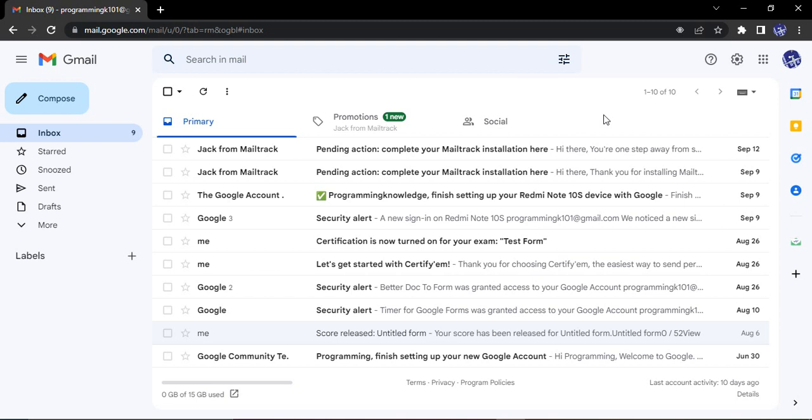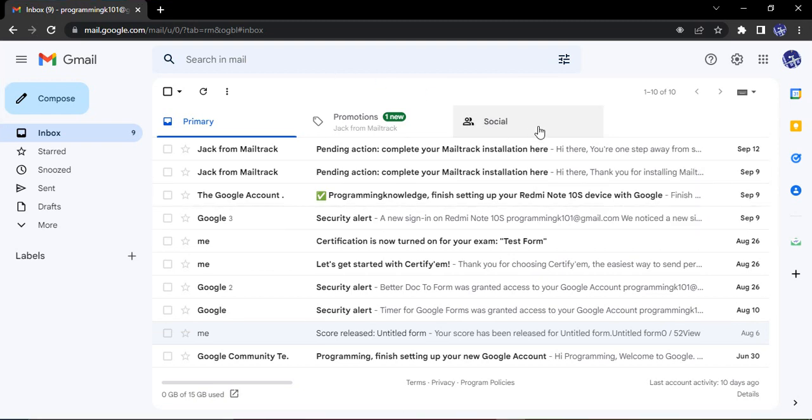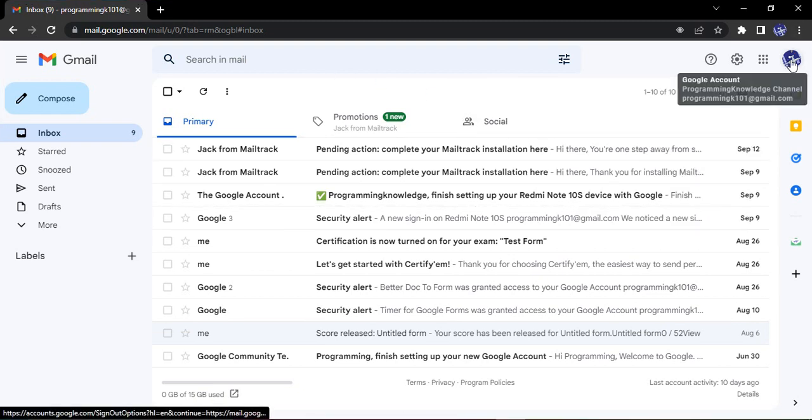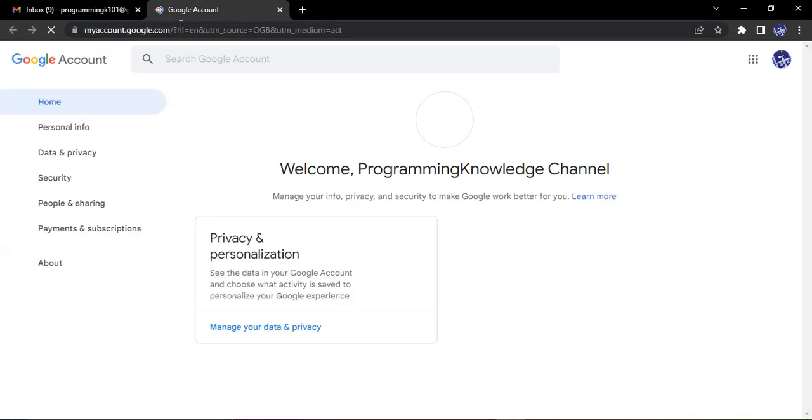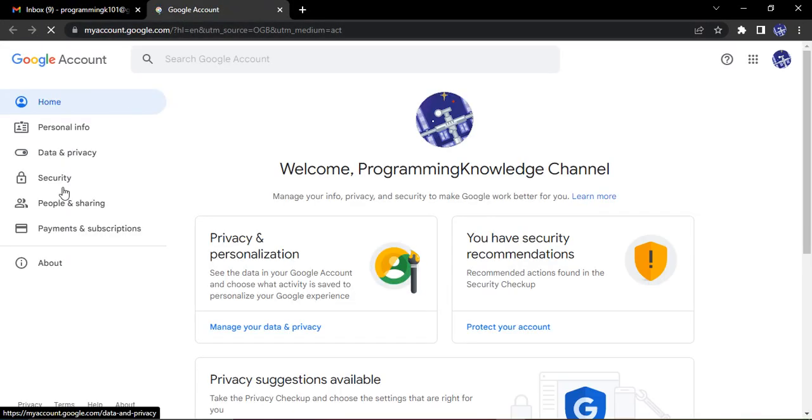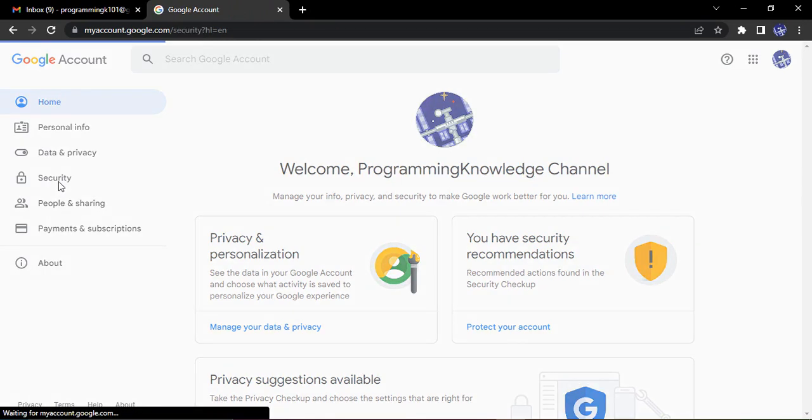In order to see which apps are using what data, what steps we need to follow is what we will see in this video. In Gmail, you need to click on this profile icon that is on the top right corner, then go to manage your Google account.